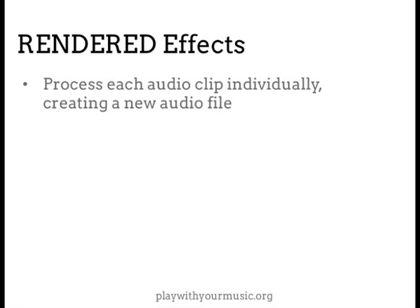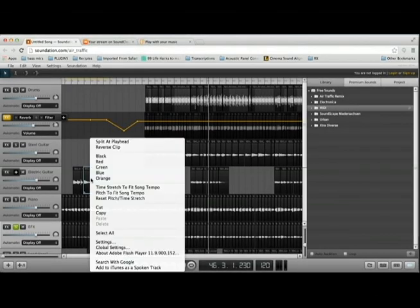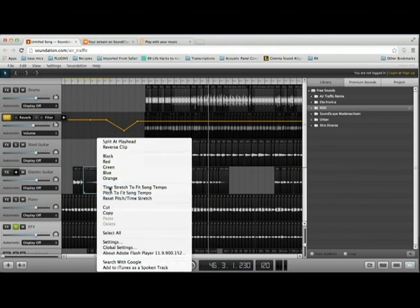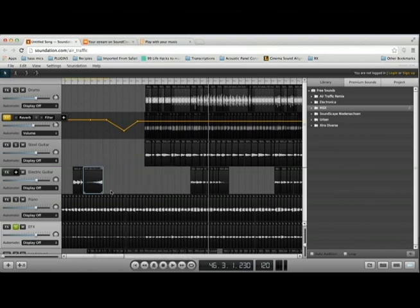A third type of effect you might use would be a rendered effect, where you would select a clip of audio and apply an effect to just that clip, with the software rendering the results into a new audio file. In Soundation, you can apply render effects like time-stretching or reversing an audio clip by right-clicking on the clip and selecting the effect from the menu. Those are techniques that would apply more to your remix project next week, but it's important to know the difference between send, insert, and rendered effects.